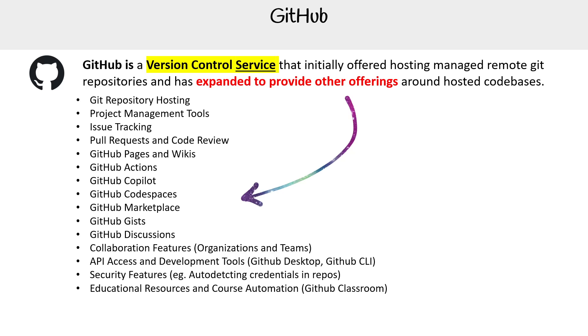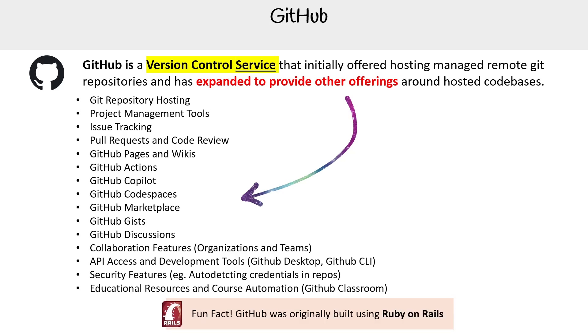We're going to learn about all of these things because this is what the GitHub course is about - to understand the full offering of GitHub and to make best use of it. Just a fun fact: GitHub was originally built using Ruby on Rails.